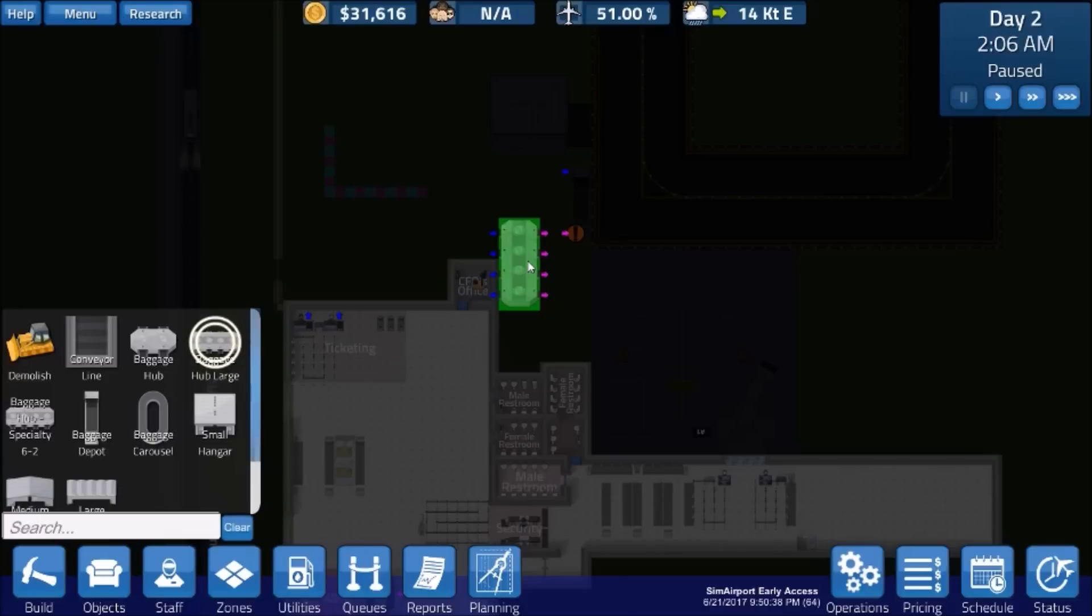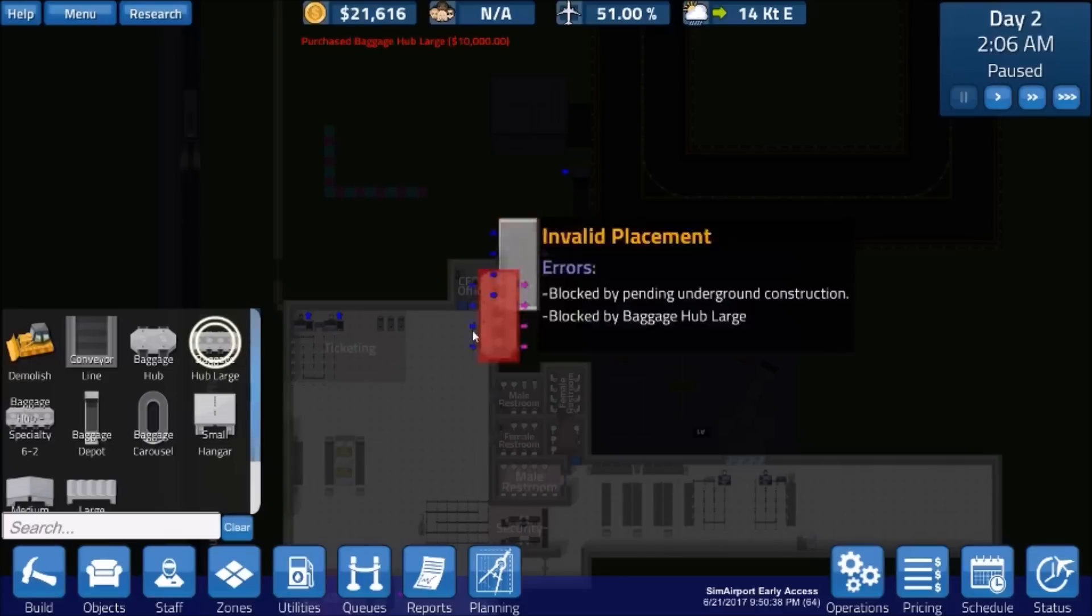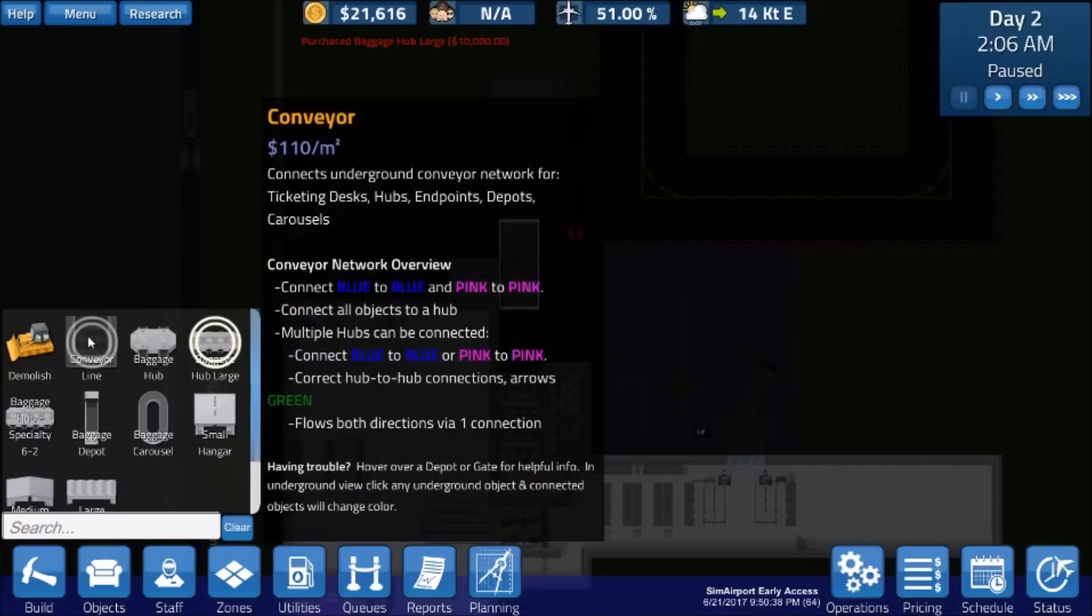What I'm looking to do here is this. I'm going to drop this here. We're going to use a conveyor. Oh, look here. It's got a whole thing now. Conveyor network overview. This is new. I didn't know this was here. Connect blue to blue, pink to pink. Connect all hub objects to a hub. Multiple hubs can be connected. Connect blue to blue or pink to pink.